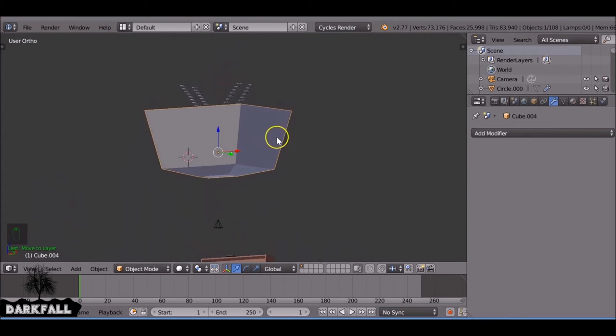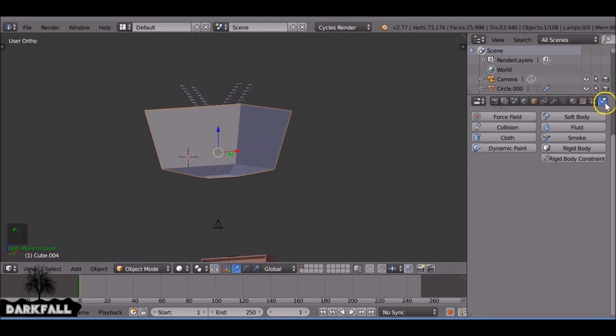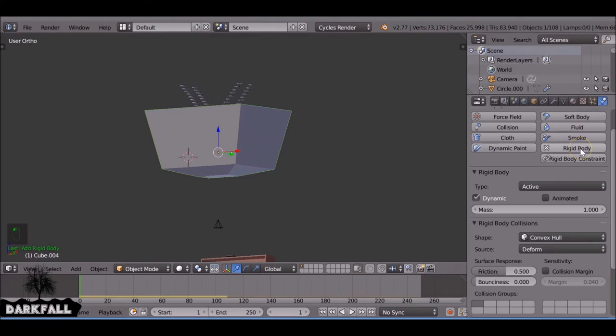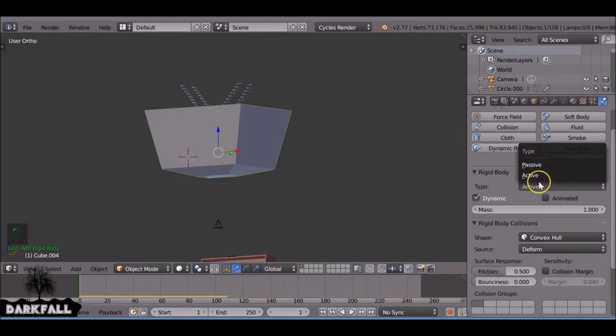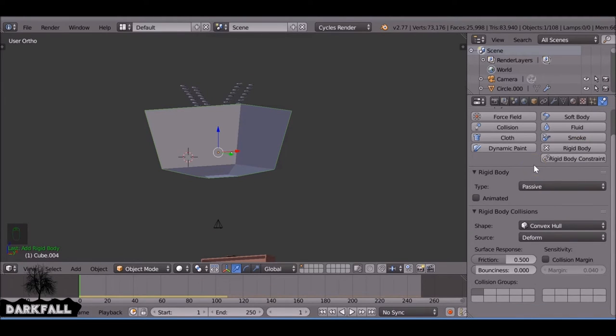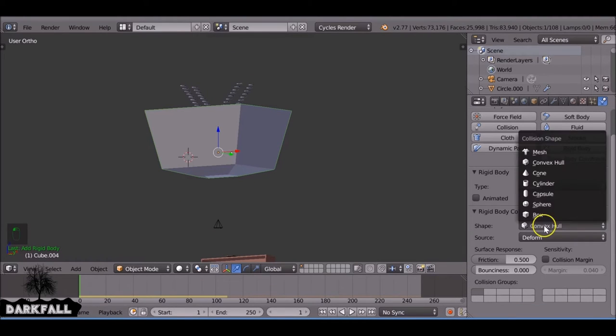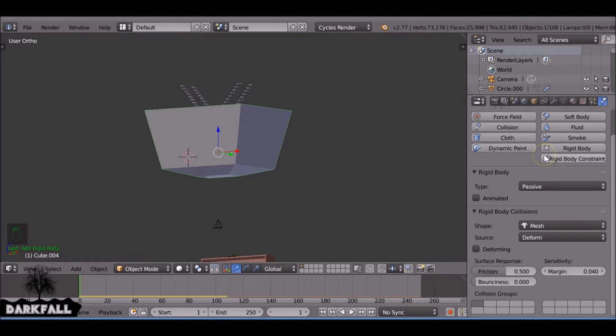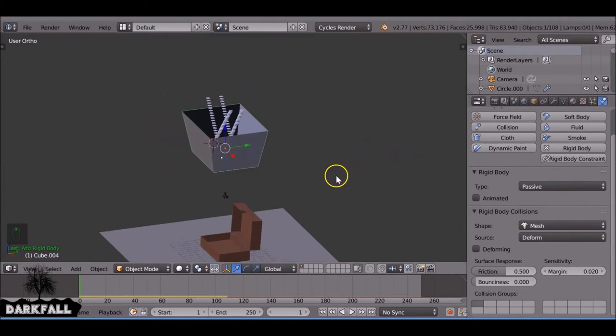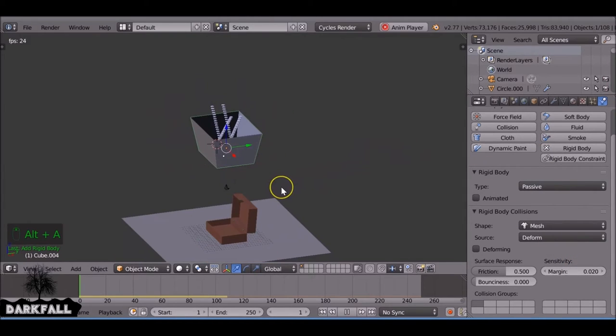So something like this which should work fine. And we need to make sure that's a rigid body as well and passive. Again, make sure that mesh is the shape. So now when you press Alt A most of the buttons collide with the funnel.